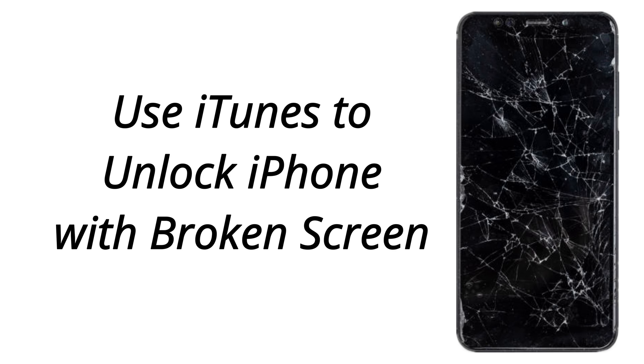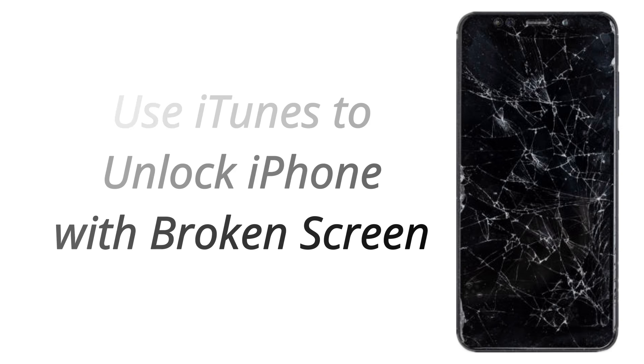To unlock iPhone with a broken screen, there are four methods that can help you. You can use iTunes to restore your iPhone, then you can remove the iPhone passcode.